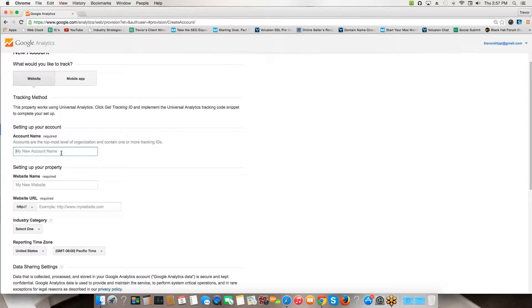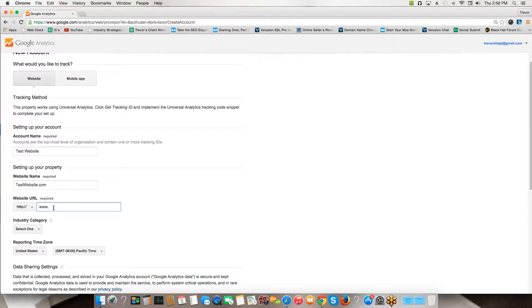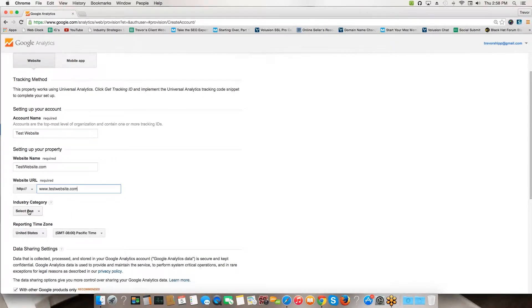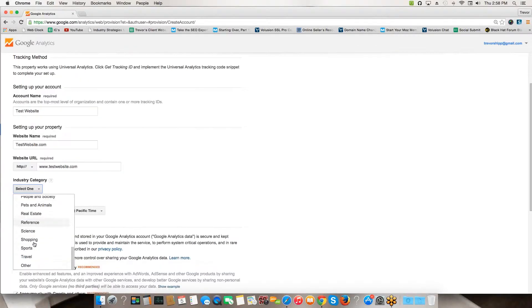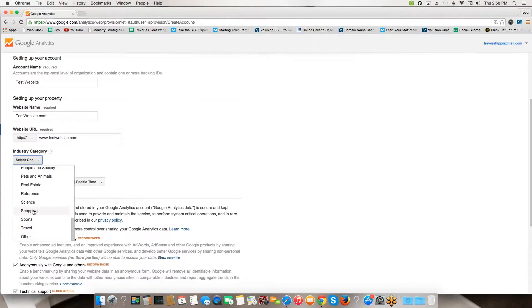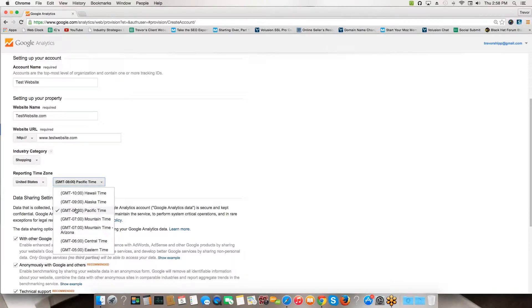Assuming this is a brand new website or an existing website you're trying to track visitors on, come here to Account Name. We'll call this test website, just put in the name of your site. Then I usually use the website name and account name as the same, so I'll put in testwebsite.com or whatever your website is. Then enter www.testwebsite.com, whatever your actual domain name is.